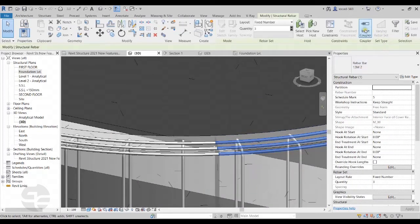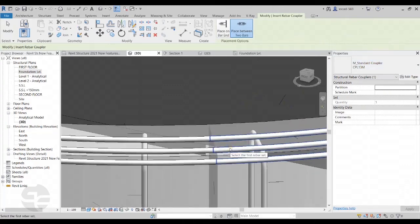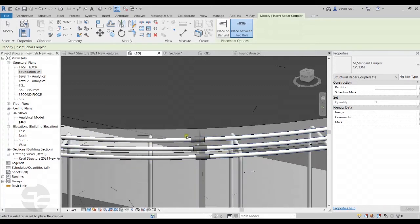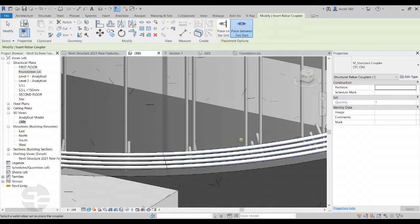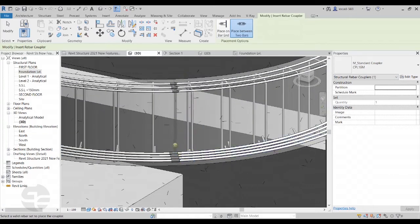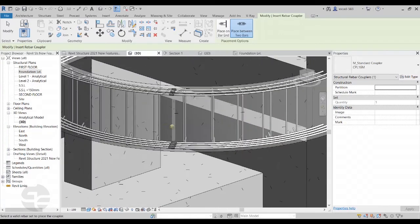I'll select the rebar set and click on the Insert Coupler option in the ribbon. I'll select the appropriate coupler type from the type selector, then select the rebars to be joined. We can notice that the curved couplers have been added. I'll repeat this for another rebar, selecting the appropriate type and the connecting rebars. So now from Revit 2021, curved couplers can be added to arc shaped rebars as well.